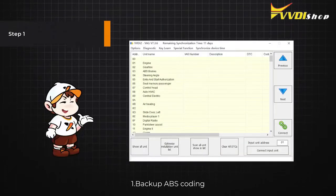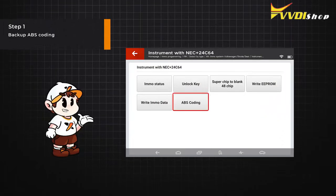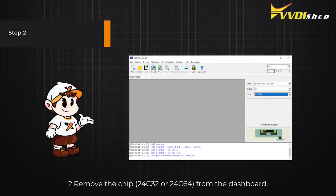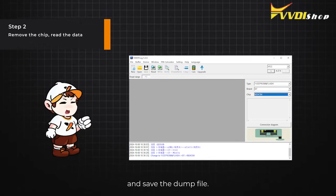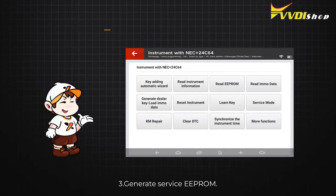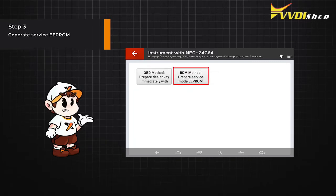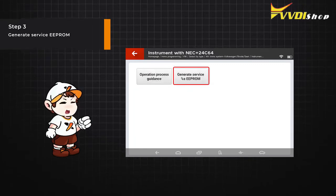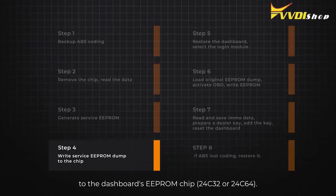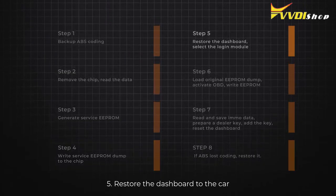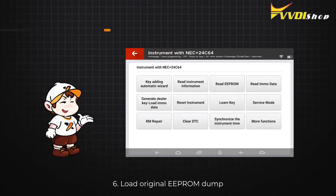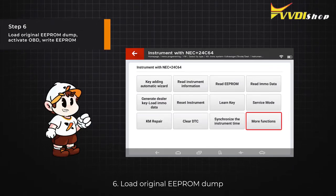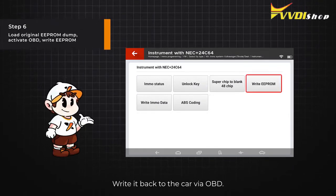Step 1: Backup ABS Coding. Step 2: Remove the chip from the dashboard, read the ePROM data with a BDM programmer, and save the dump file. Step 3: Generate service ePROM. Step 4: Write the service ePROM dump to the dashboard's ePROM chip. Step 5: Restore the dashboard to the car and select the correct locking module. Step 6: Load the original ePROM dump, activate the car's OBD, and write it back to the car via OBD.